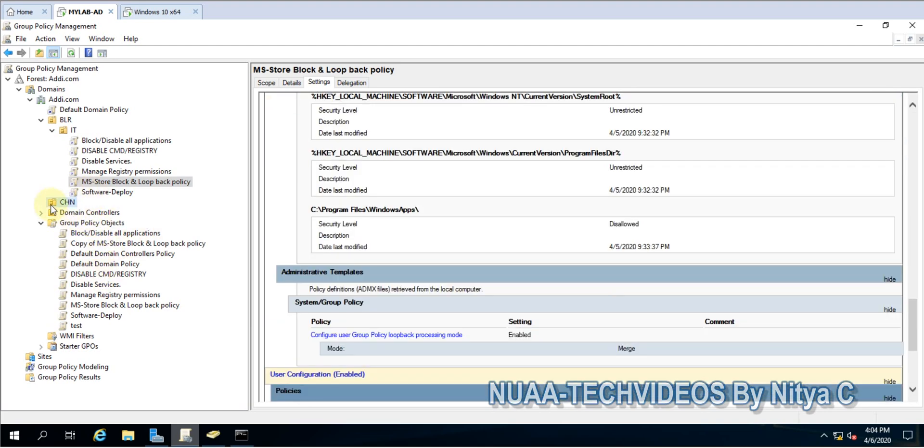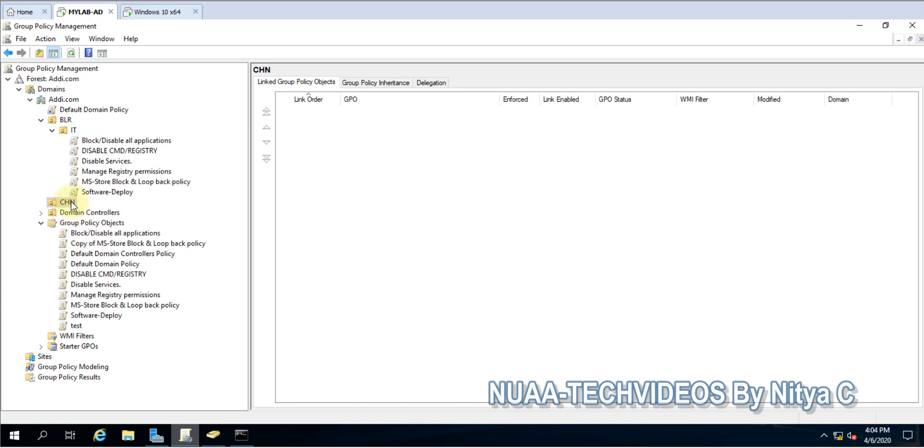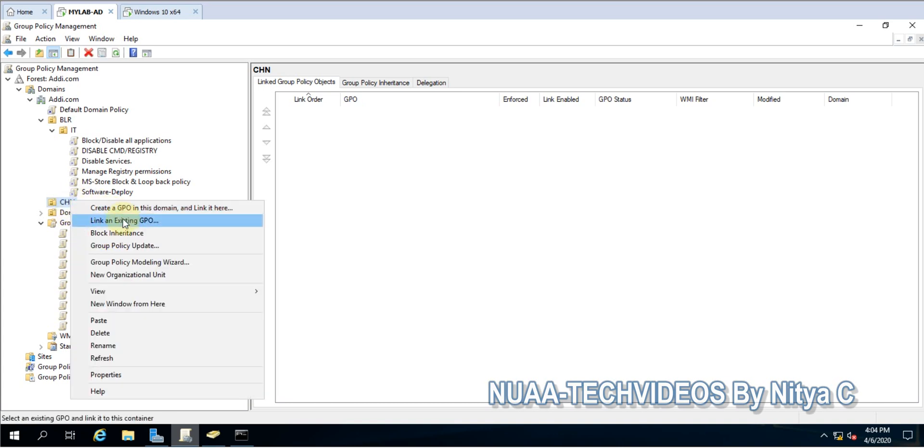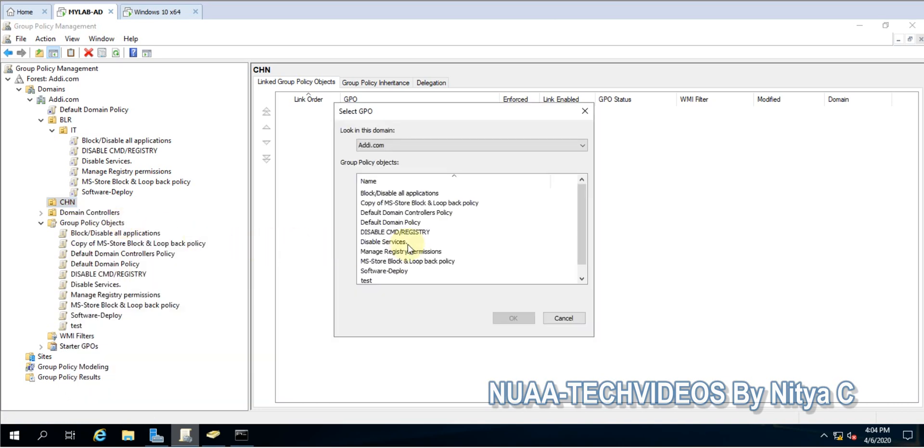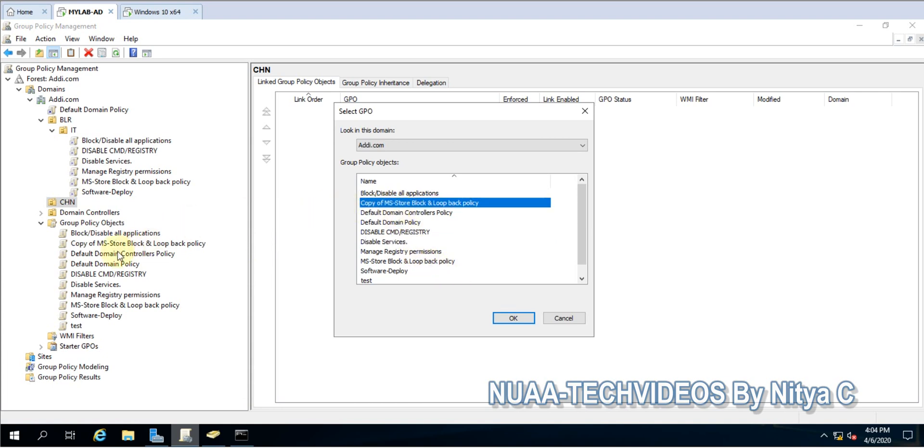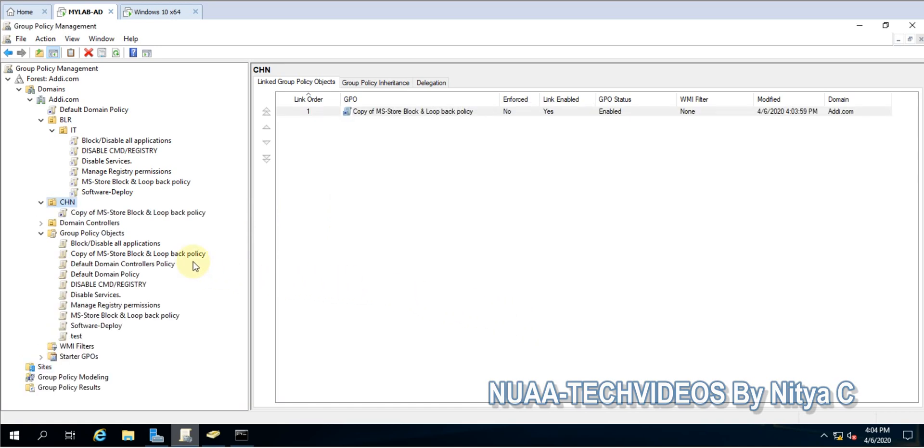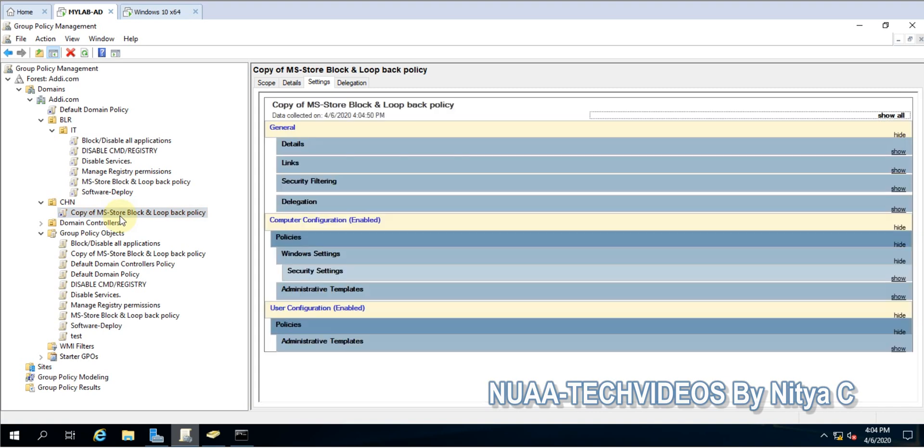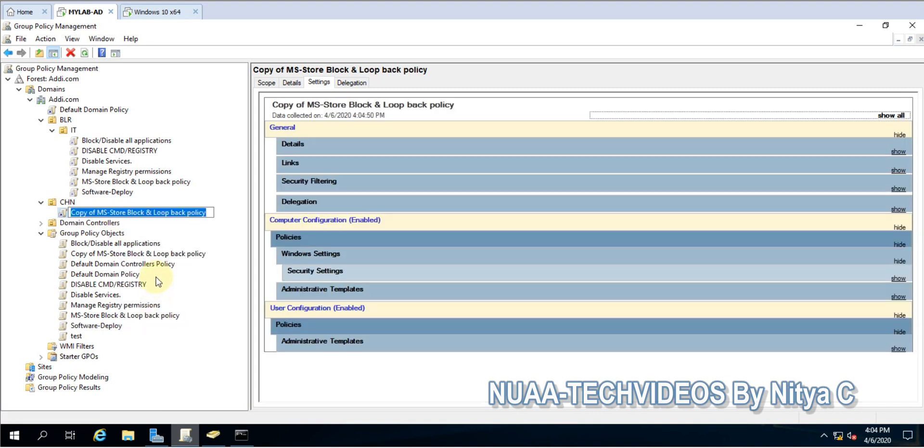Let's go ahead and apply this policy. I'll go to the container OU and link an existing policy. I select the policy which is the pasted one - copy of MS Store Block. I'll click on that.